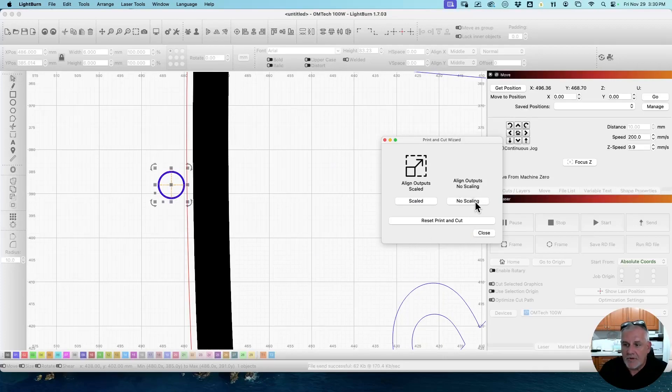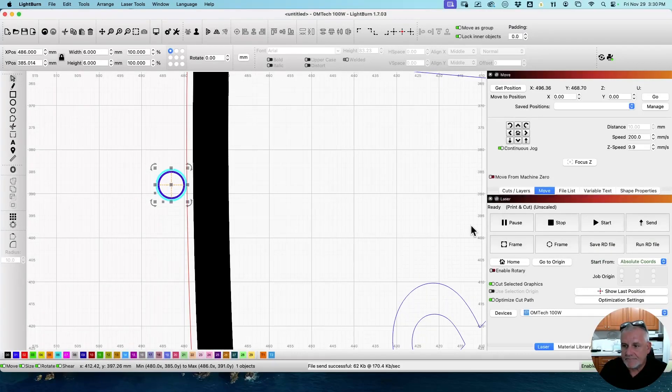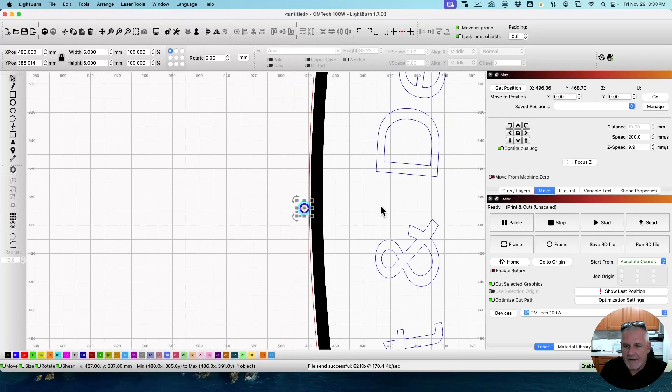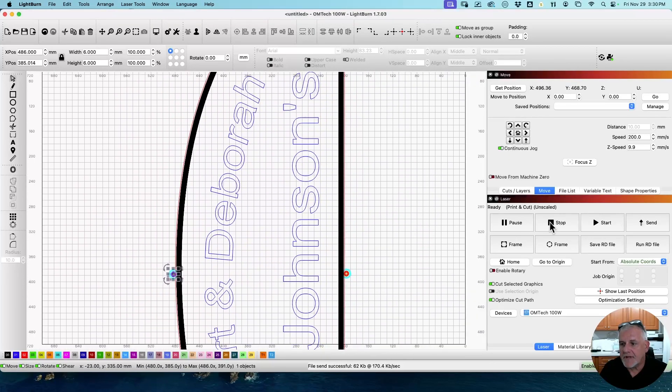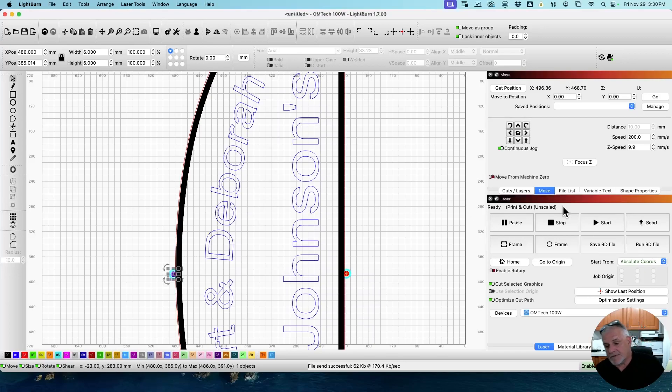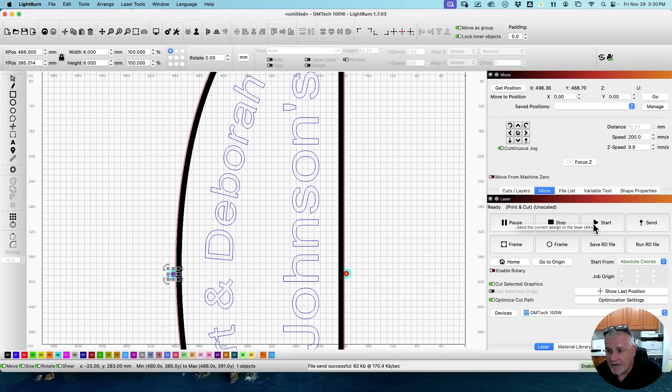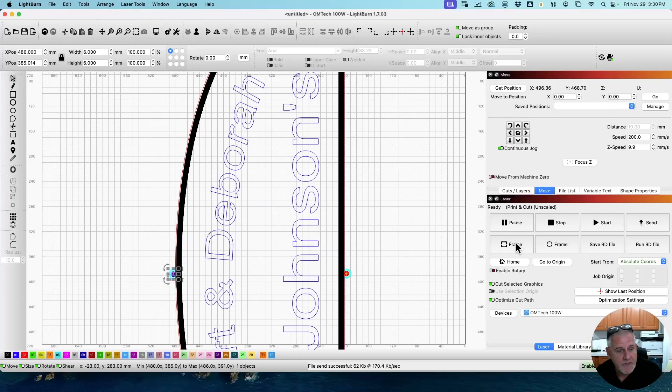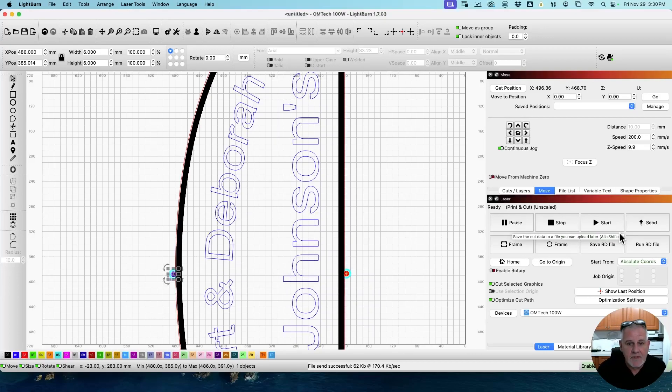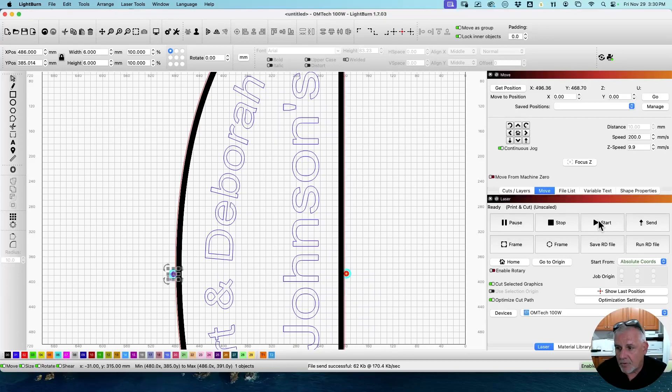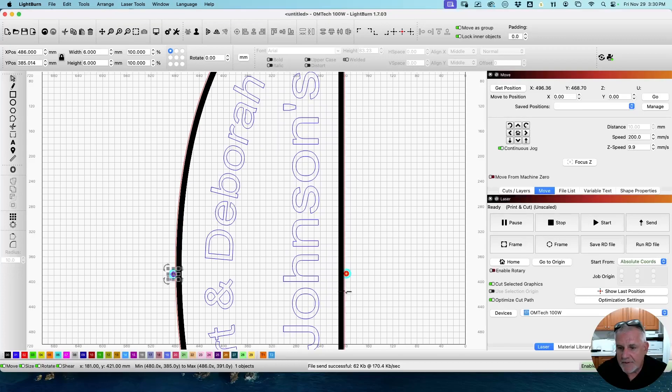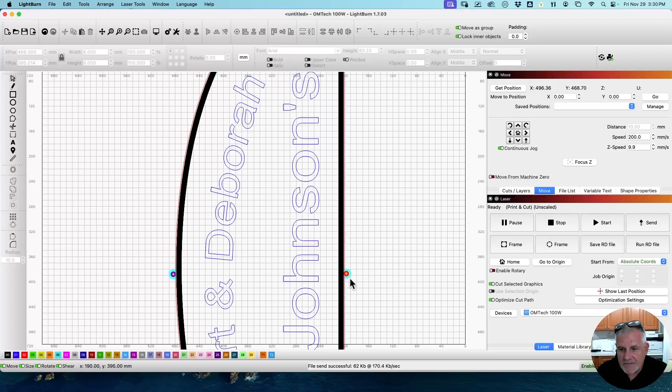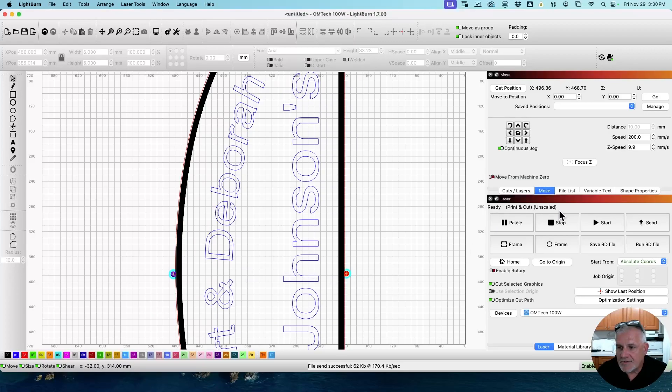And now we do not want to scale this. We click No Scaling. But what I didn't point out in the first half is I used the Start button. Typically, and especially on an actual project I'm doing, I'll use the Send button and start it from the laser. But since this is just for a video and just a draft on cardboard, I'm using the Start button just because it's quicker. Saves me a couple steps walking back and forth.